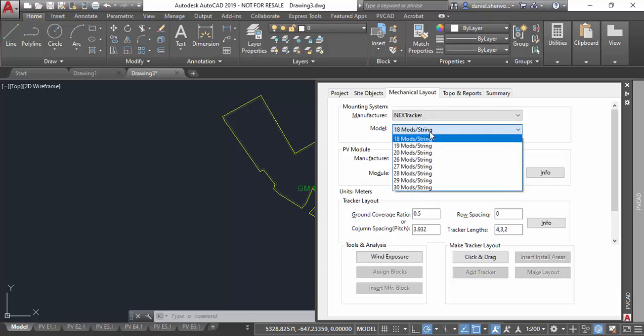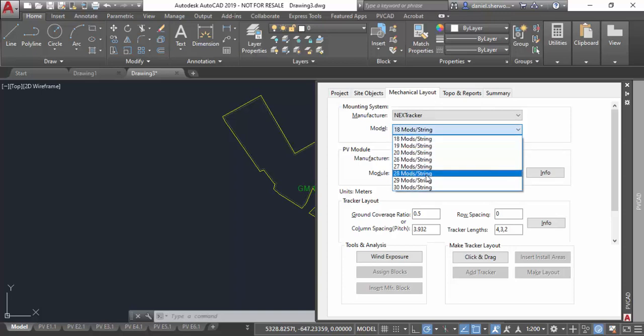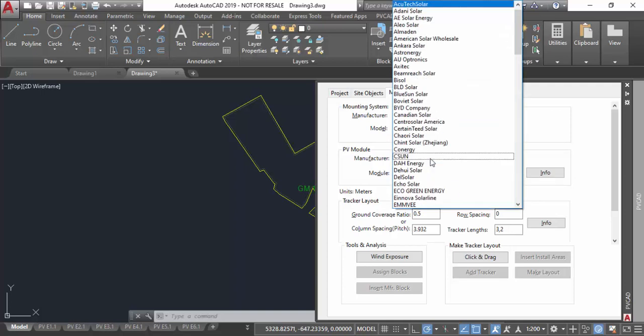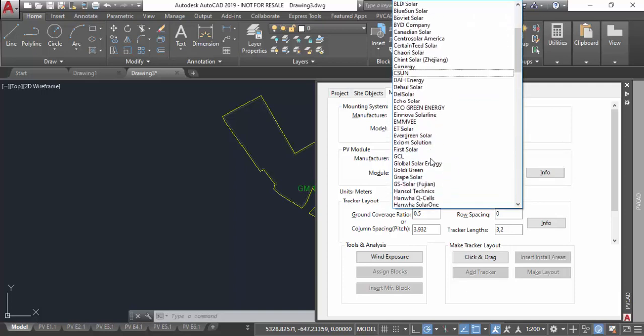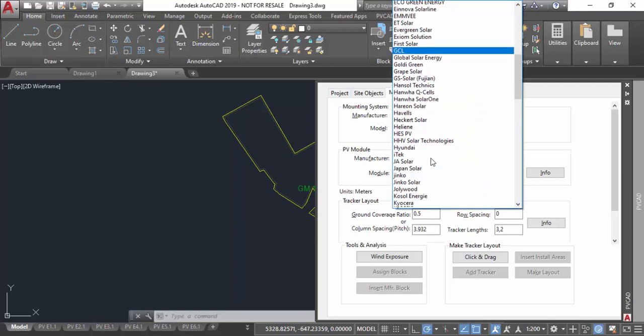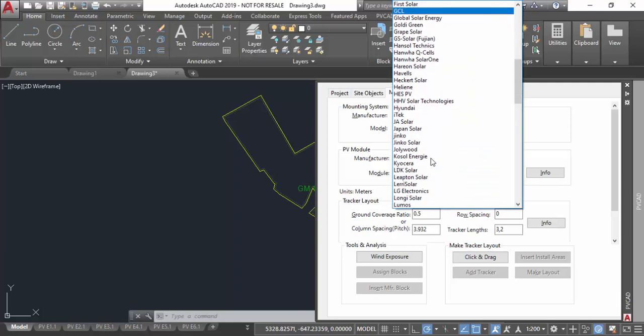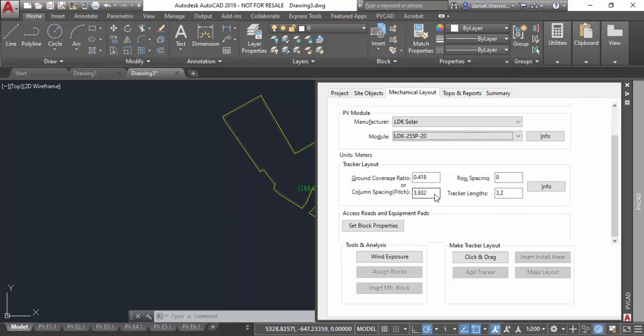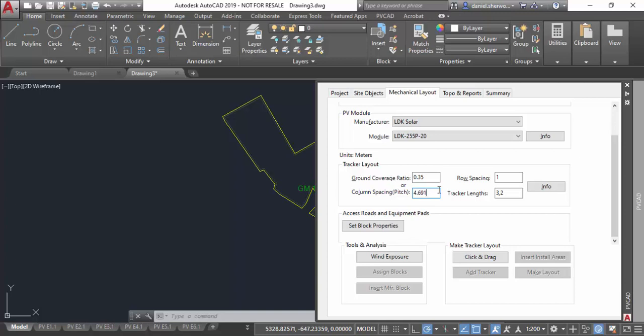After picking the manufacturer, the next thing I'm going to do is select the number of modules per string in that particular tracker and the module from my module database. Using that and the wind speed and snow load that I entered in my first tab, it'll actually look up the specific NextTracker tracker to use on this layout. Next I'm going to enter either the ground coverage ratio or the pitch, as well as the row spacing between trackers in the north-south direction. And then finally this last field tells me if I want to use three-string trackers only, or both three and two-string trackers—fulls and partials for this particular layout.